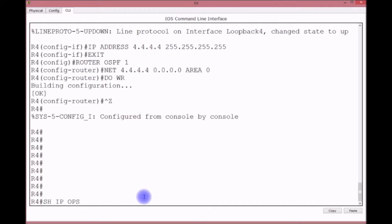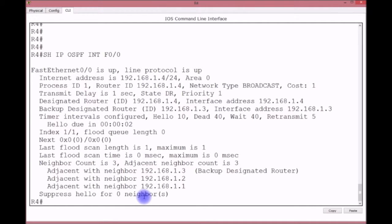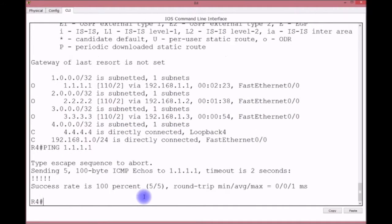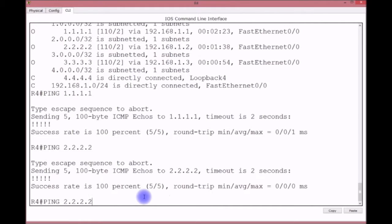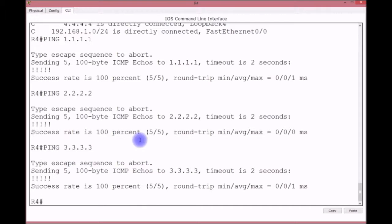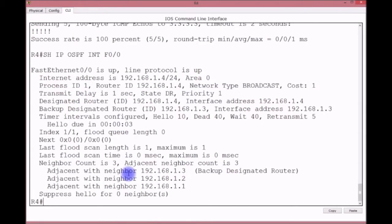Show IP OSPF interface F0/0 still shows 4 and 3 as DR and BDR since the election hasn't re-run. Show IP route confirms we're seeing loopbacks 1.1.1.1, 2.2.2.2, 3.3.3.3. We can ping 1.1.1.1, 2.2.2.2, and 3.3.3.3, confirming full reachability across all networks. OSPF is already learning all the routes, but the DR/BDR won't change until we restart the process.